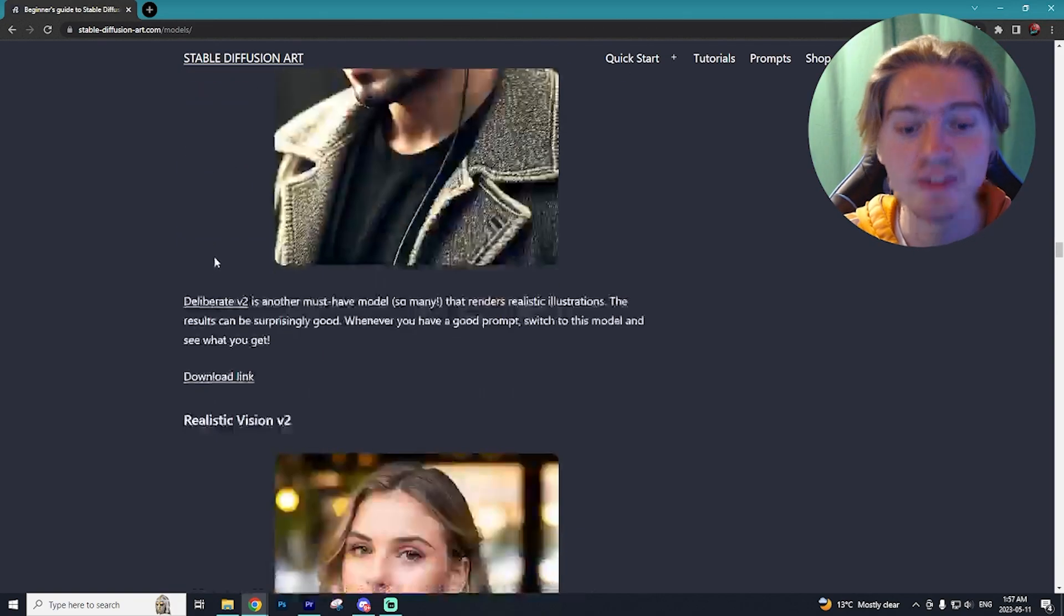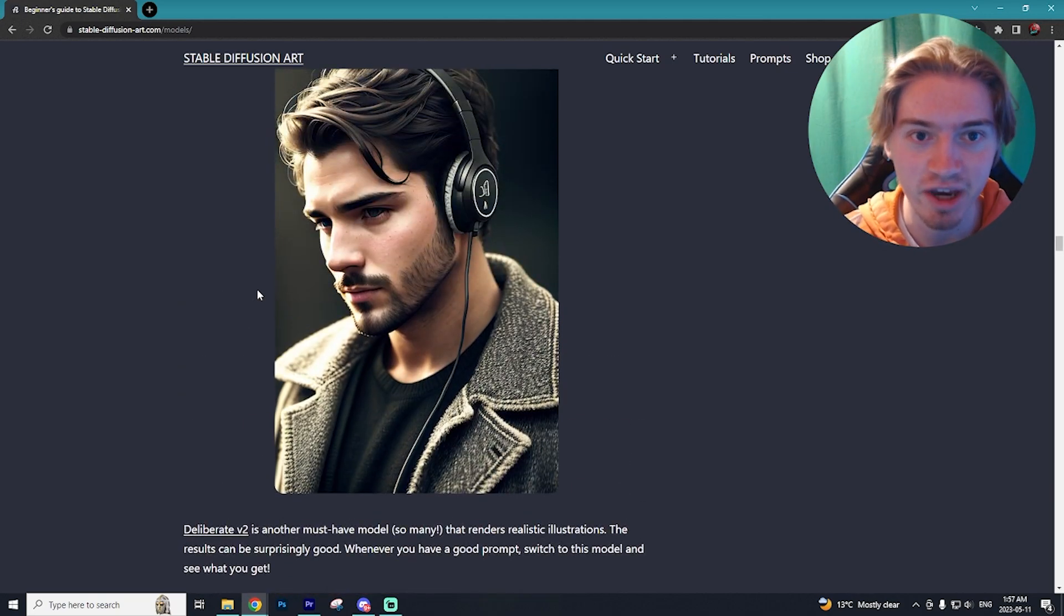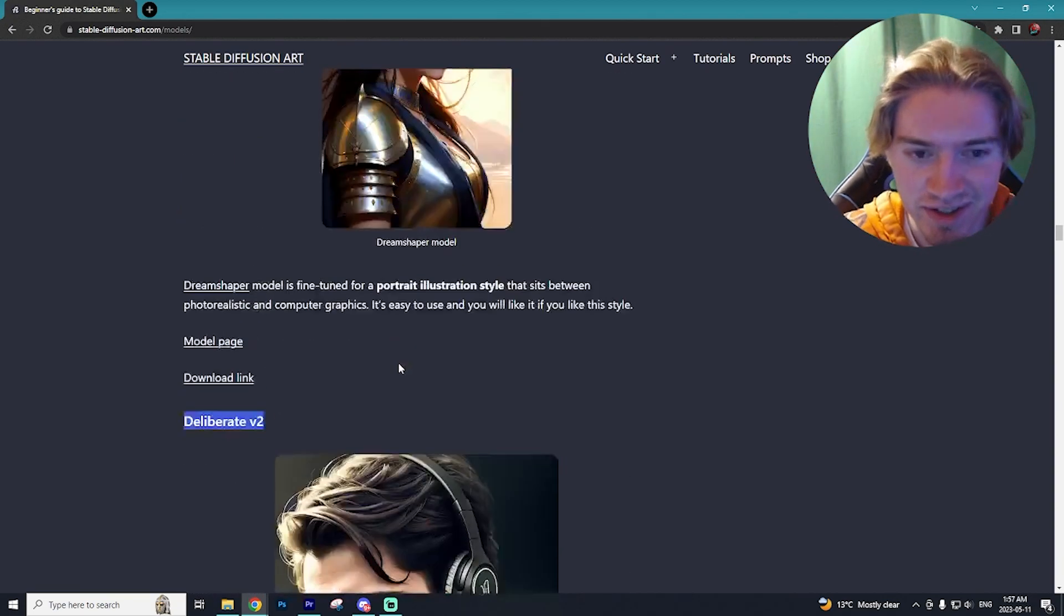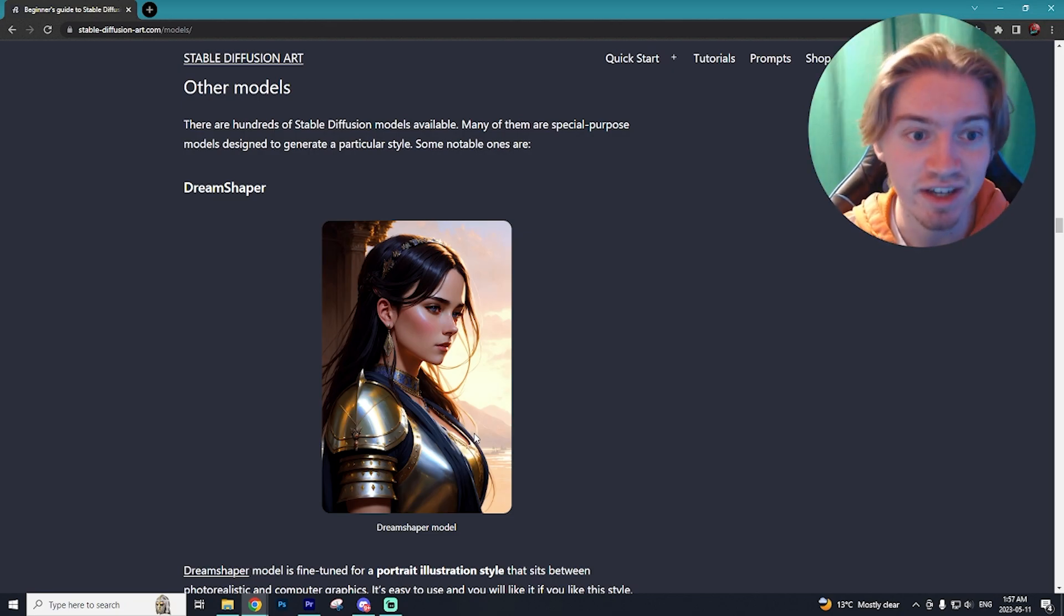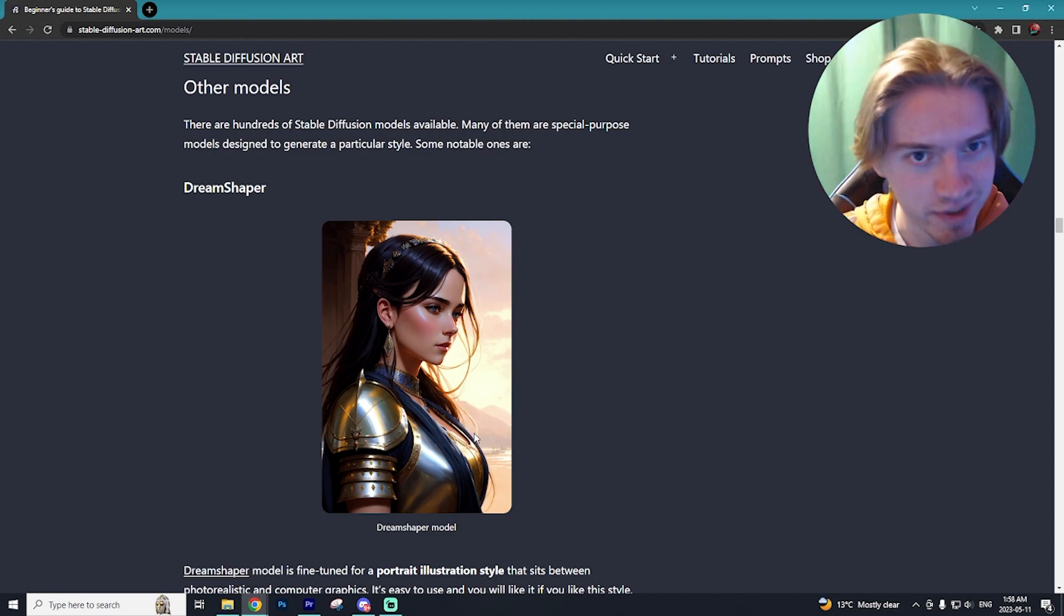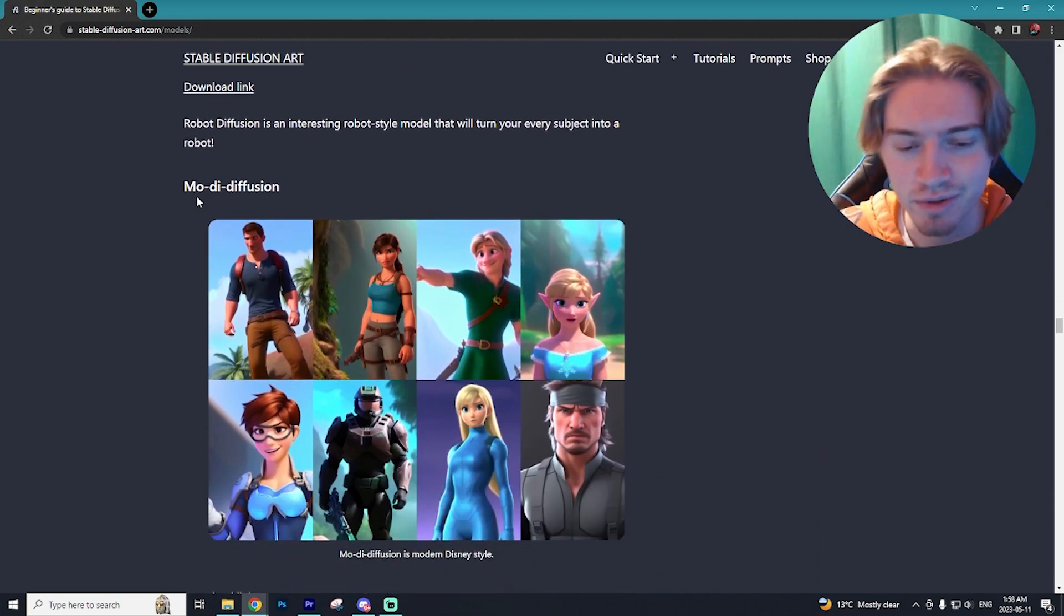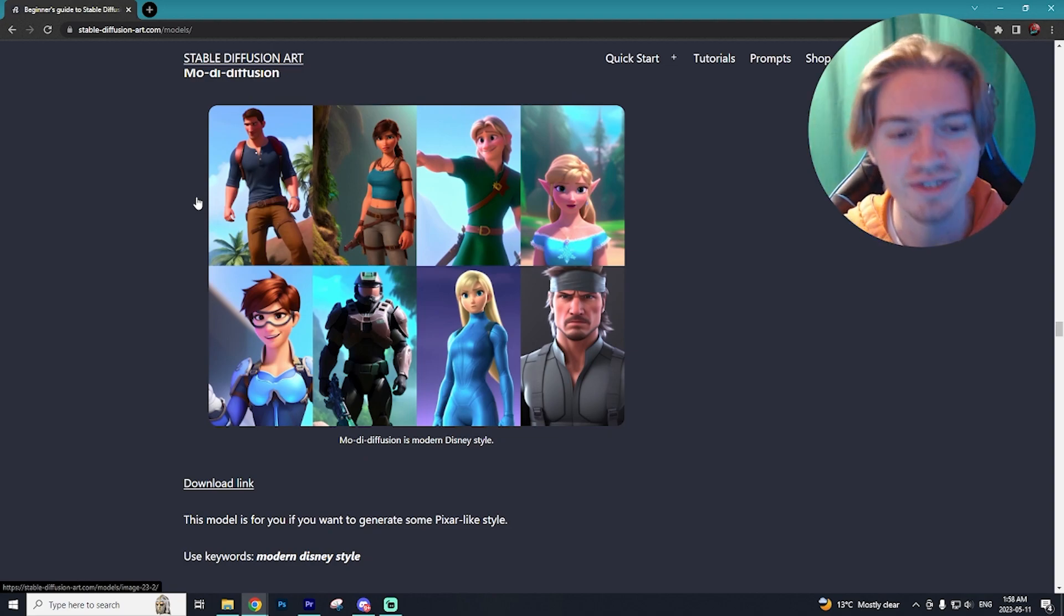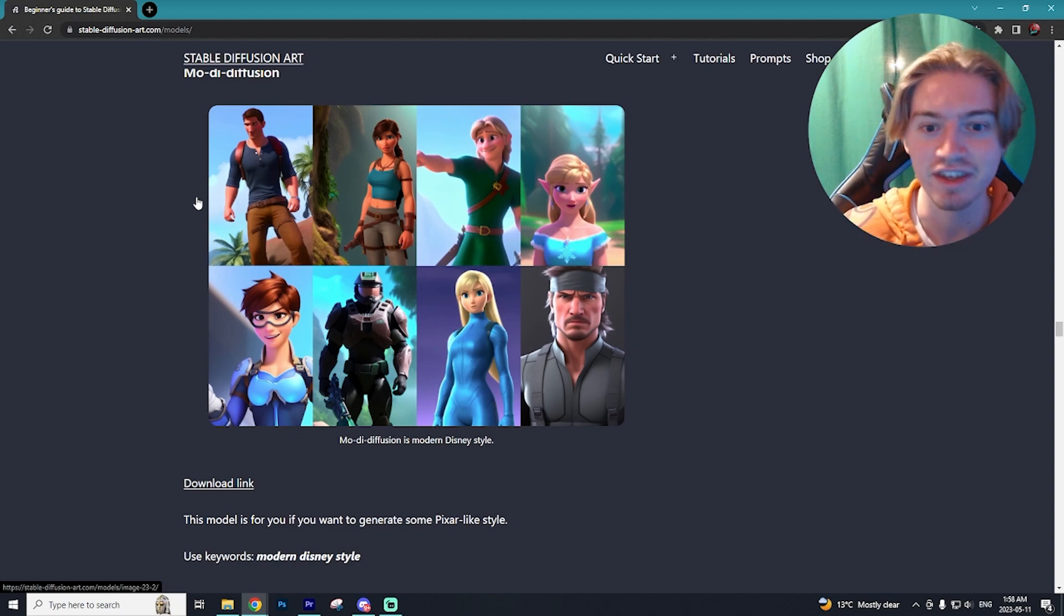Deliberate V2 is another fantastic option at creating more realistic illustrations. So it kind of looks like a video game character but super high resolution as you can see in this example. And obviously Dream Shaper which is the model we're using in today's video. It's just so good at creating these really crisp fantasy worlds. And another one I want to discuss is Moji Diffusion.